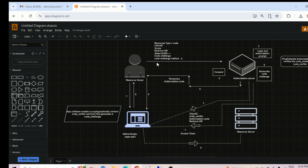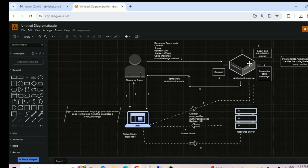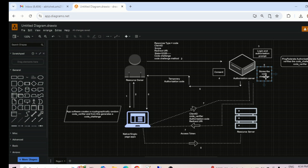This request is submitted to the authorization endpoint of PingFederate. PingFederate then redirects the user to the login and authorization prompt, and then presents a consent page where the user approves. After that, it stores the code challenge that came in the request, generates a temporary authorization code, and sends it back to the user's browser — to the native application or the single page application.